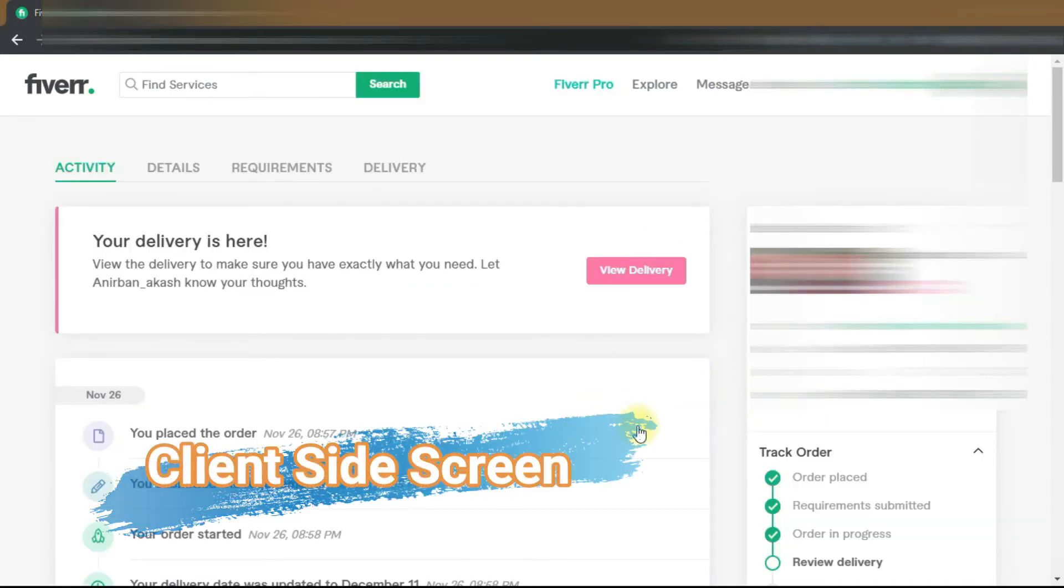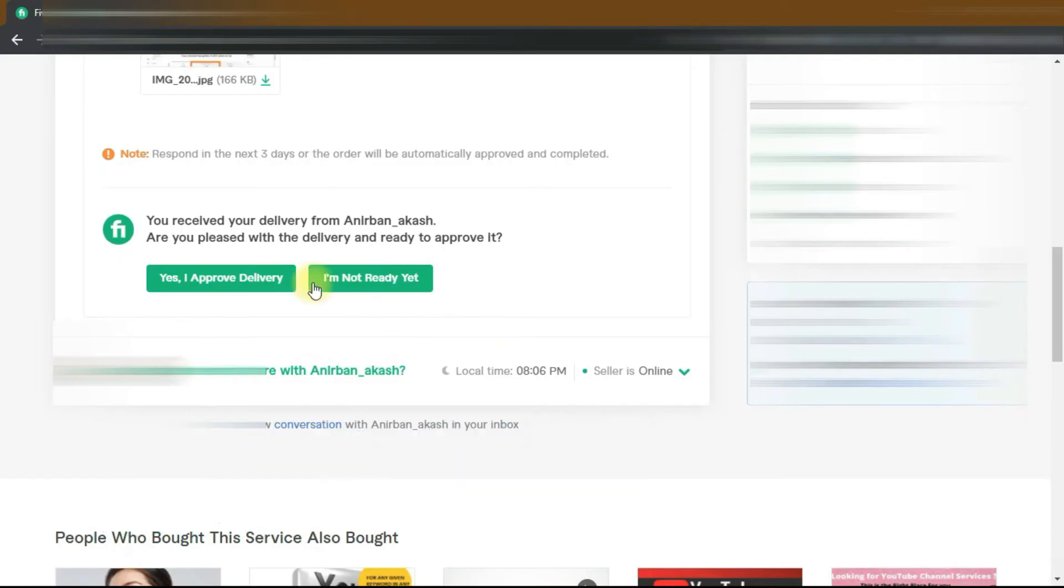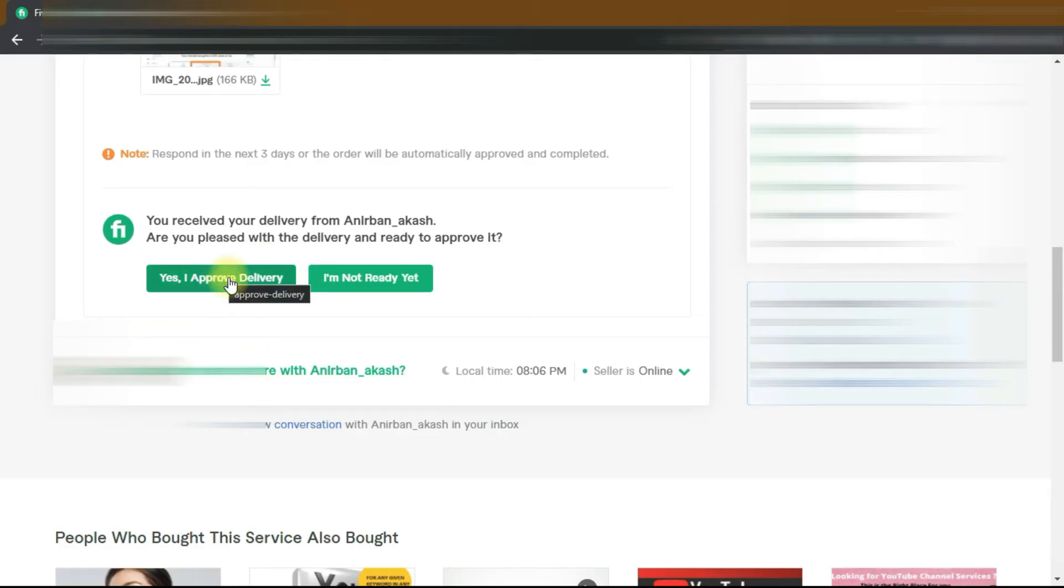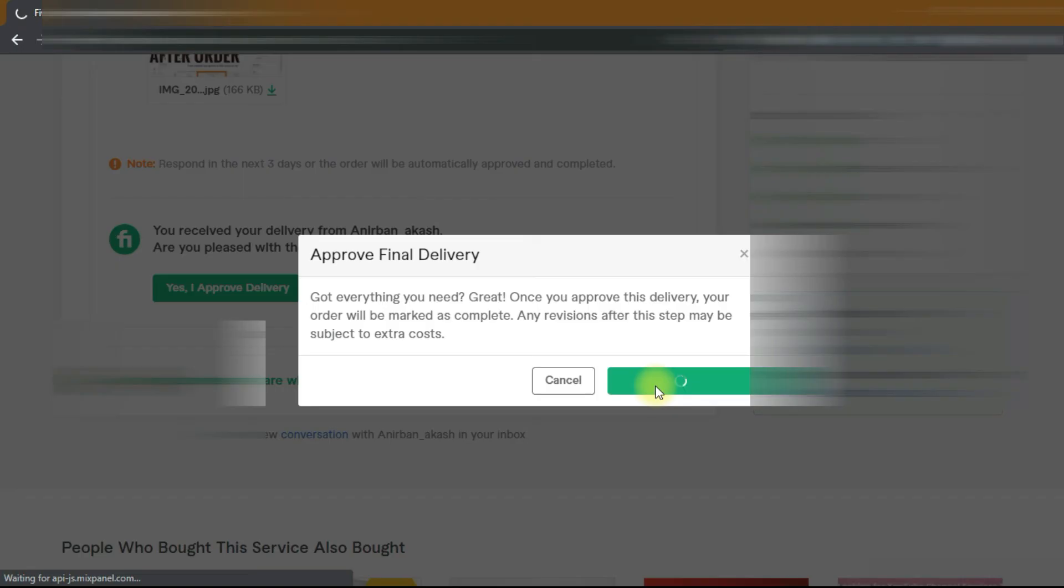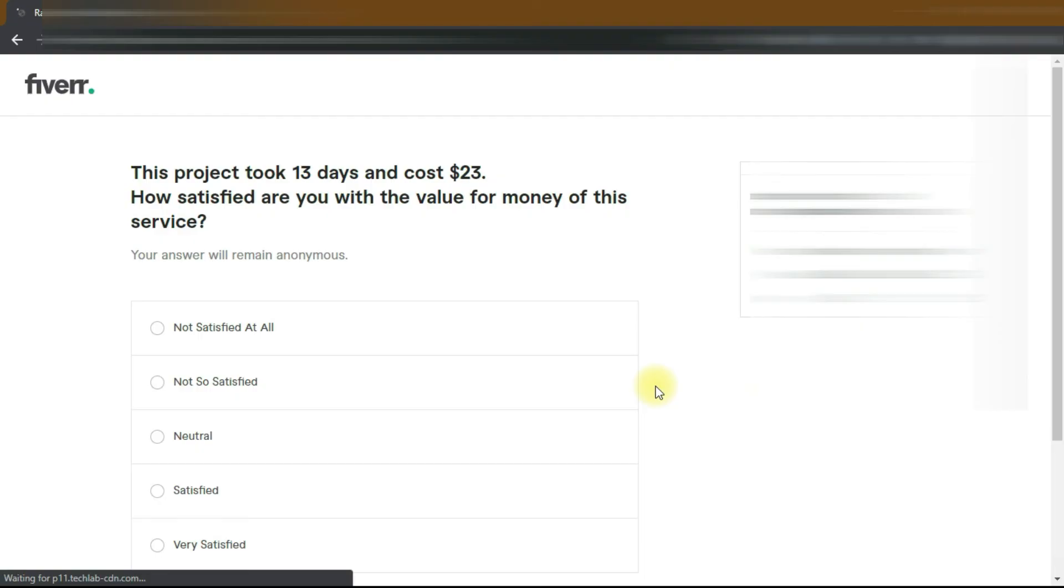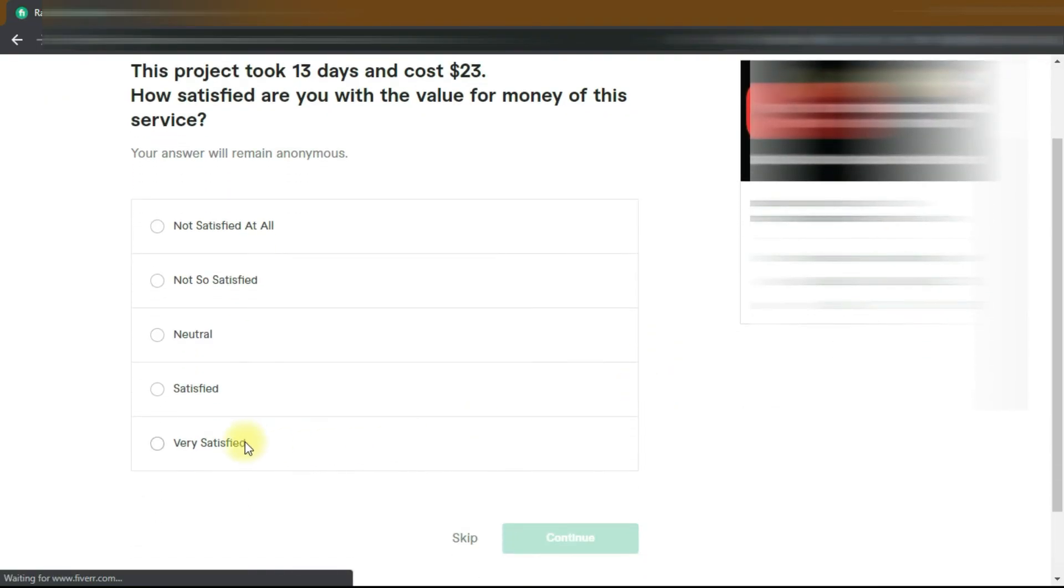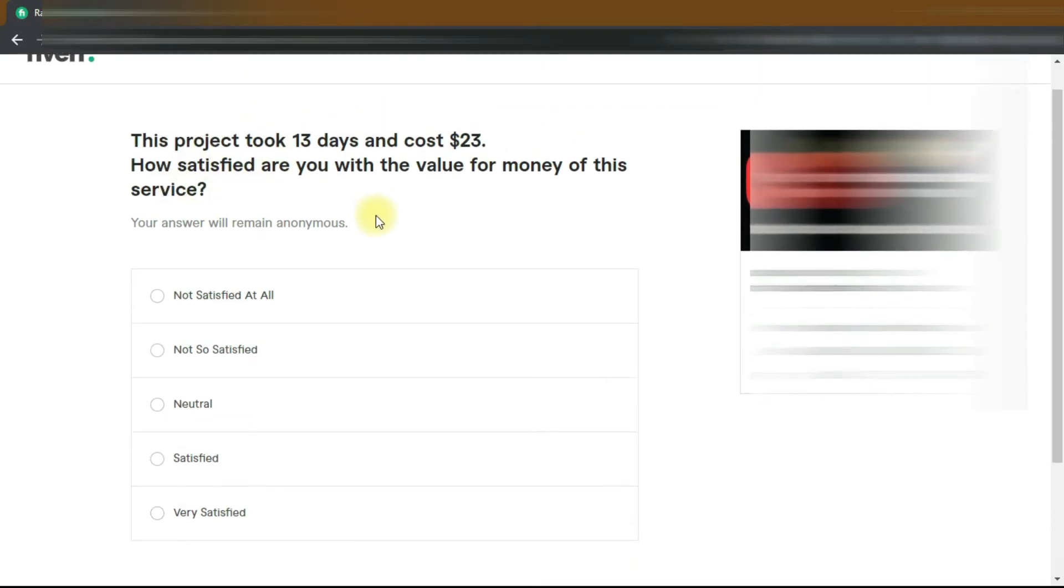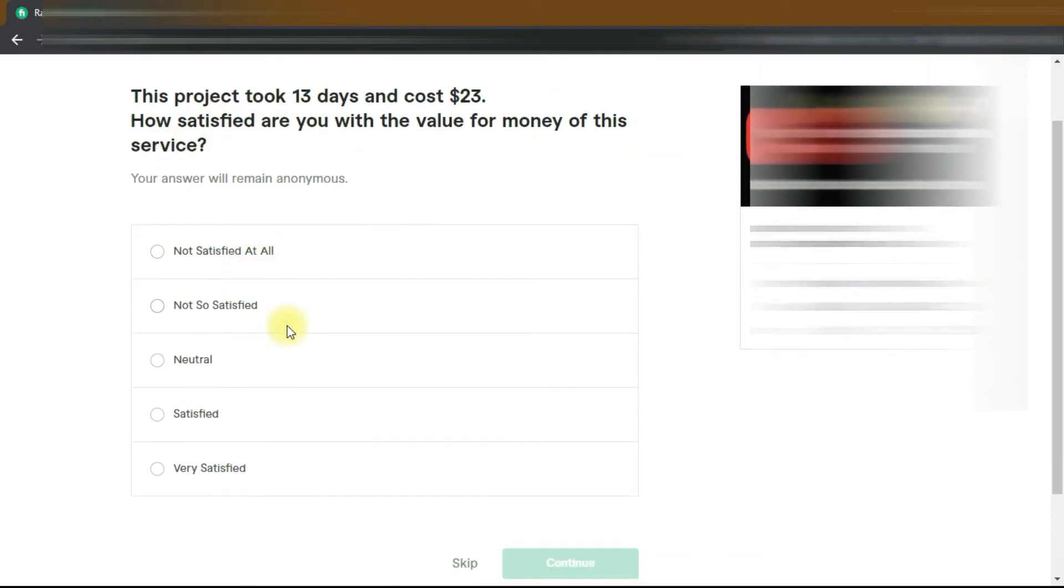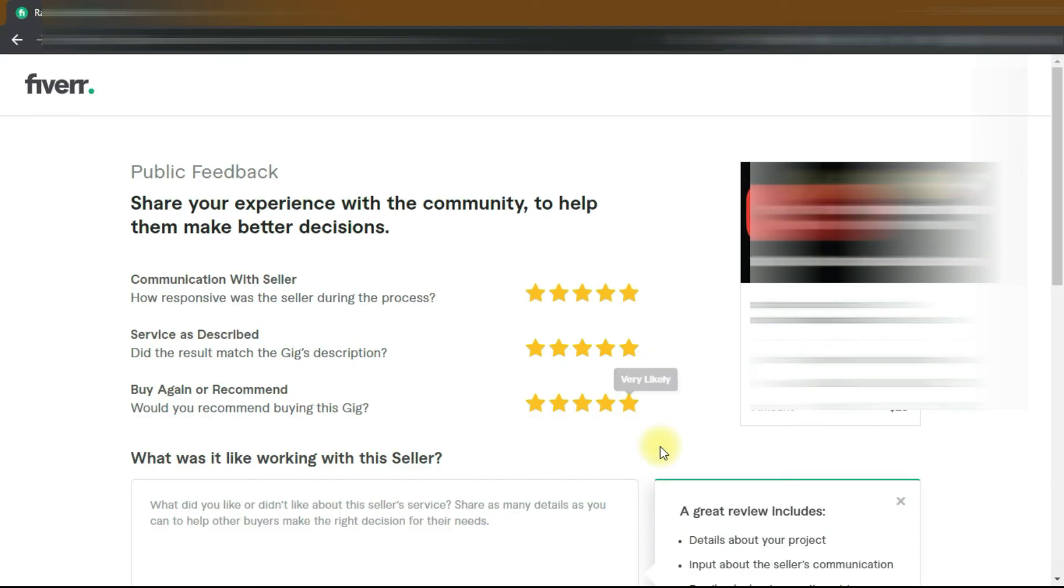This is your client's screen. When you deliver your project, they will approve your delivery or not. 'You received the delivery. Yes, I approve the delivery.' So the client will click on this: 'Got everything you need? Approve the final delivery?' And 'Yes, I am very satisfied with this project.' You can see that - very satisfied. Click on continue. So the client gives you a five star - it depends on your work.